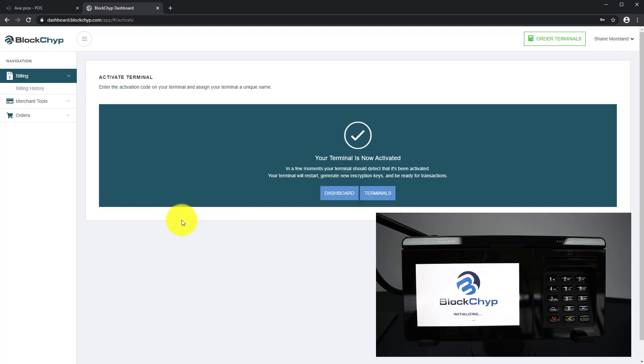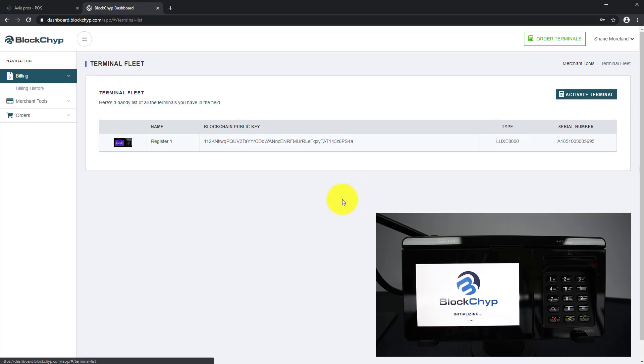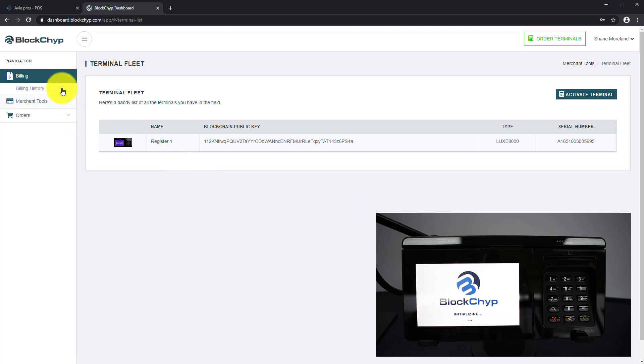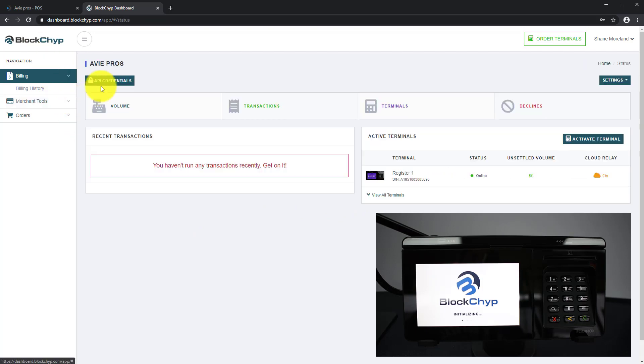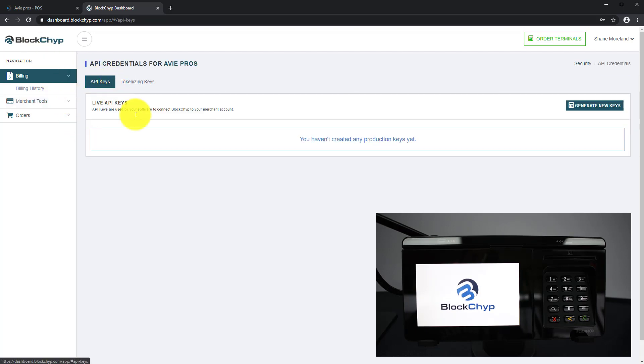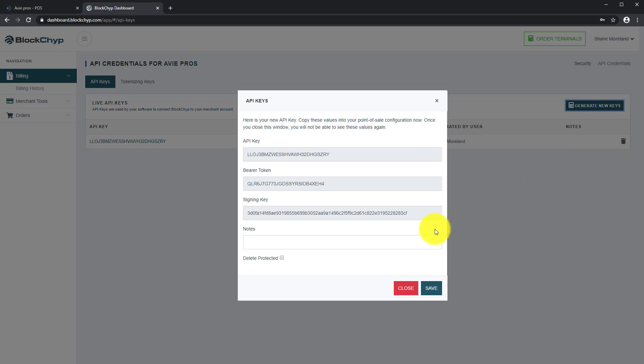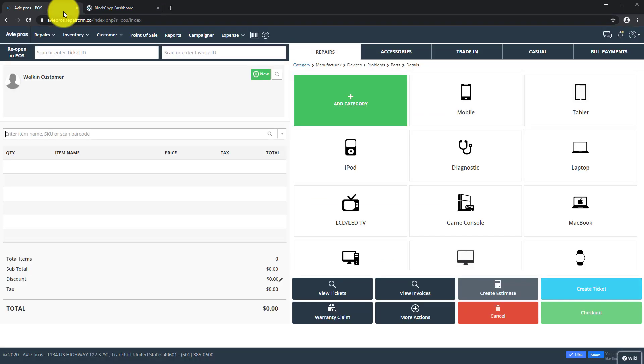Once your terminal is activated, please go to your merchant dashboard and click on API credentials. Now click on Generate New Keys. You'll be given a list of codes. Keep this page open as you'll need to enter these codes into RepairDesk. Now log in to your RepairDesk account.